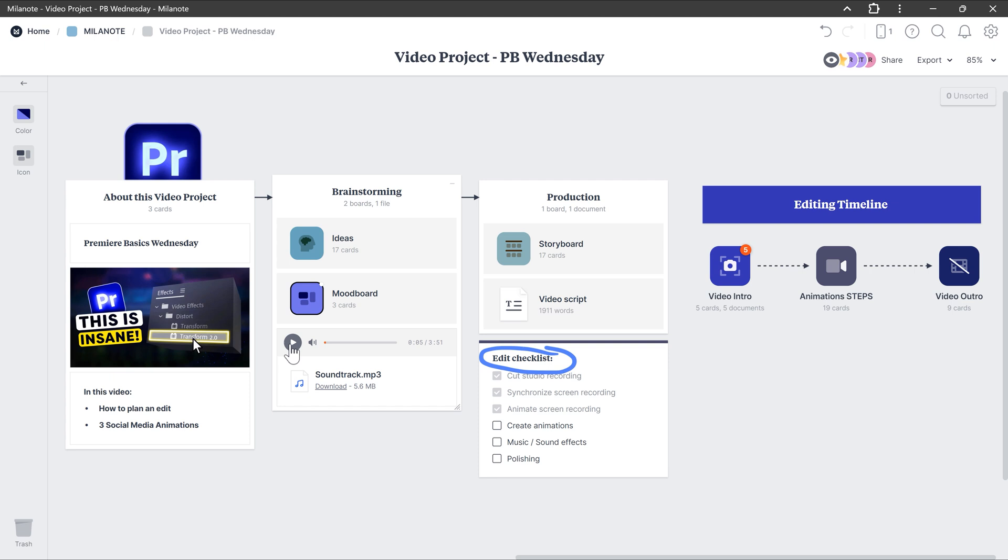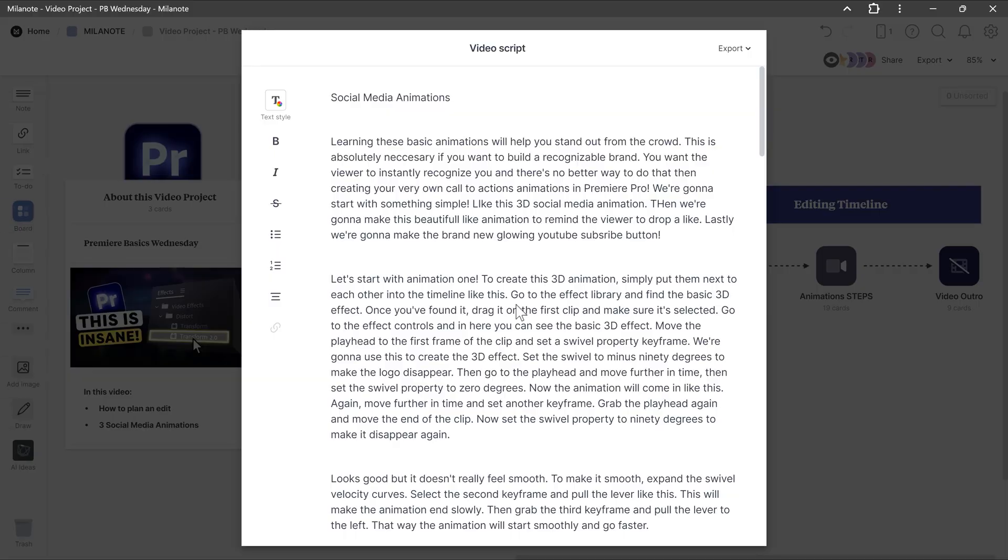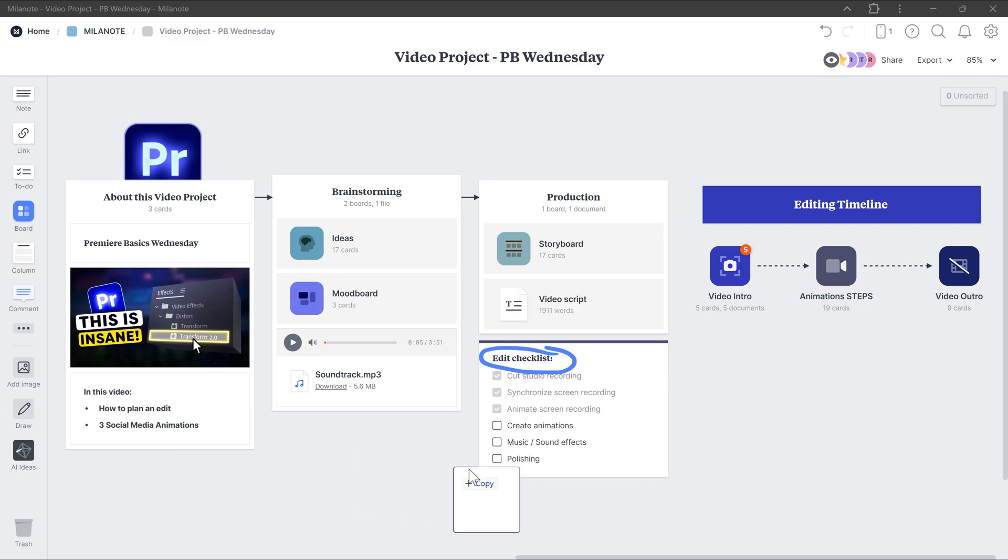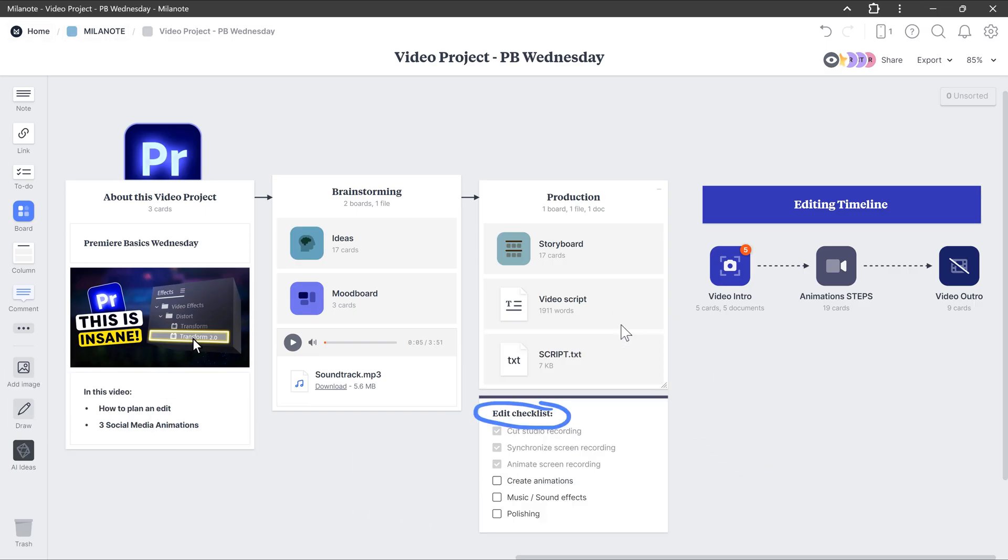To create a production, I like to make a storyboard that I can use to write my script for. And this is exactly what I like most about Milanote. You can create a text file or you can just drag one from your computer inside your board.